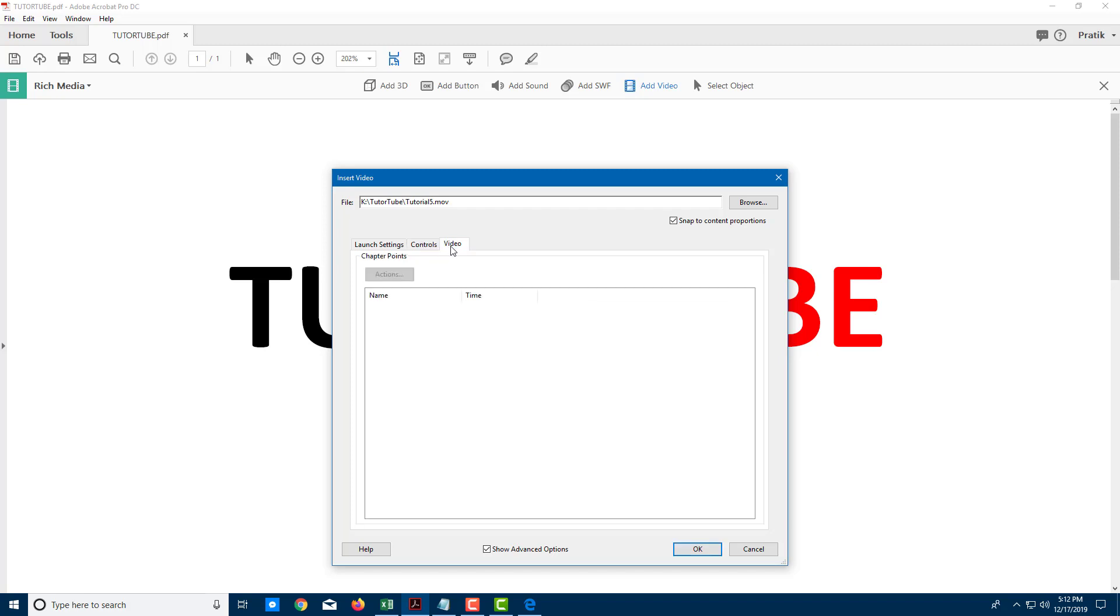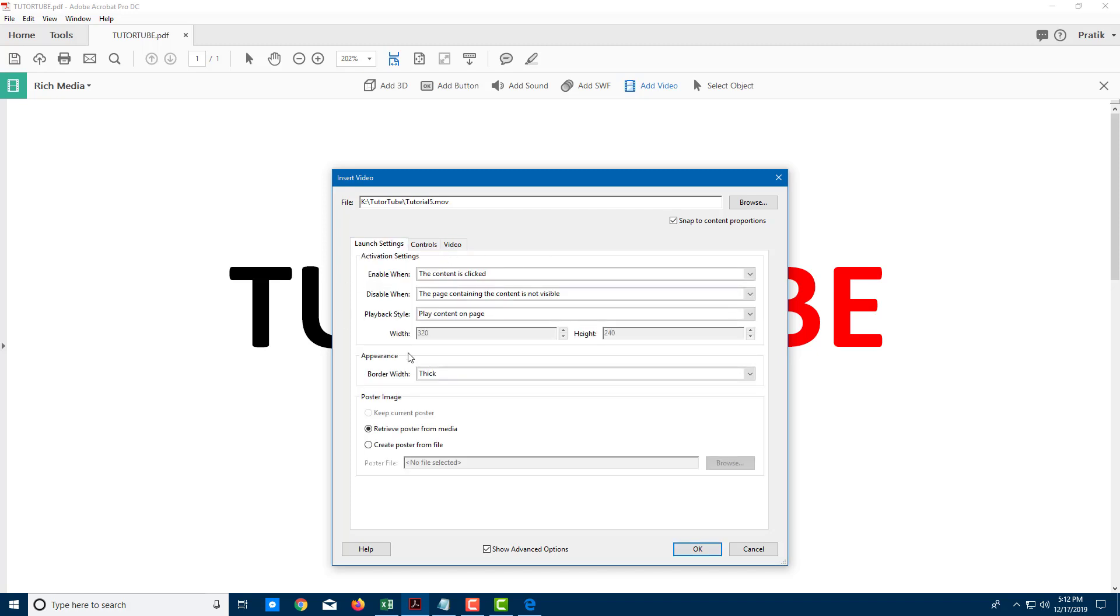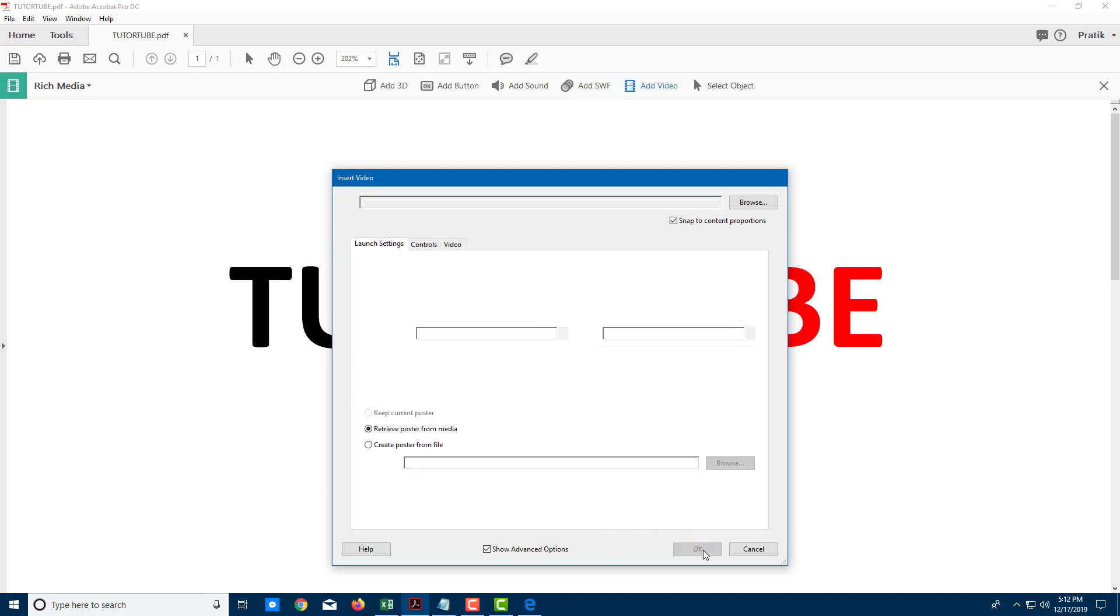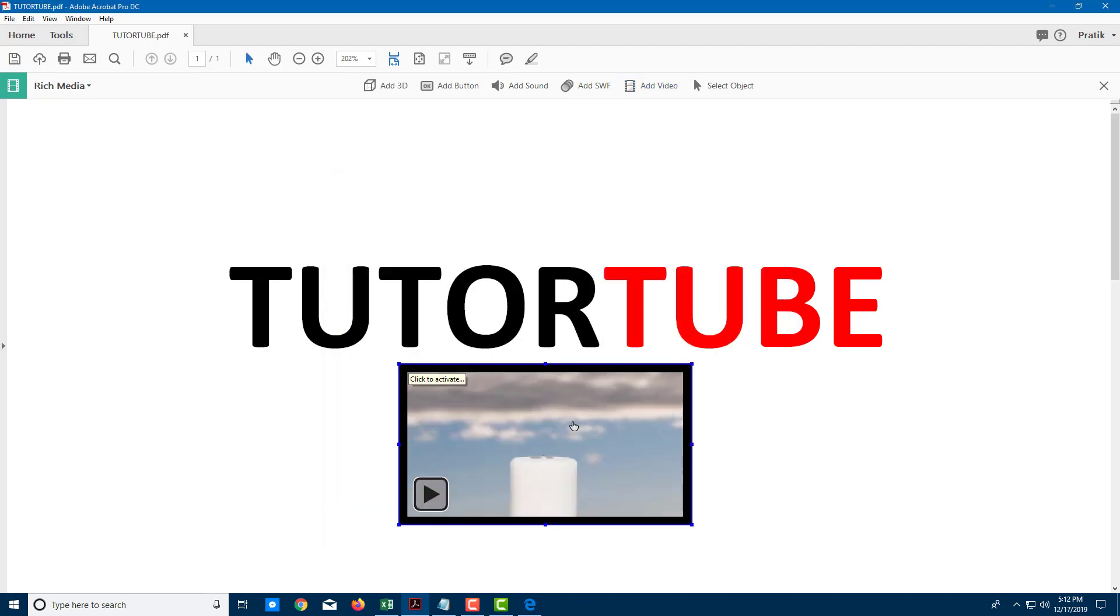I can also add chapter points if I want to. I'm just going to leave everything as it is and press OK. It'll load up the video right here and you can see that I have the video.